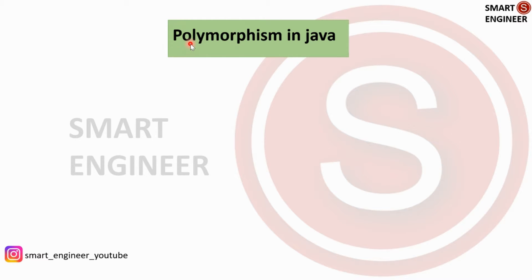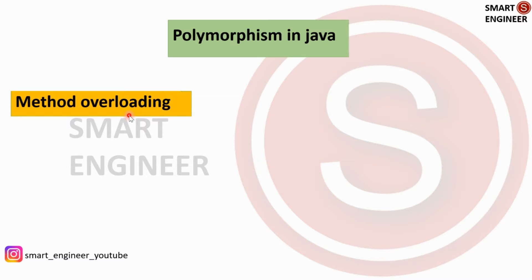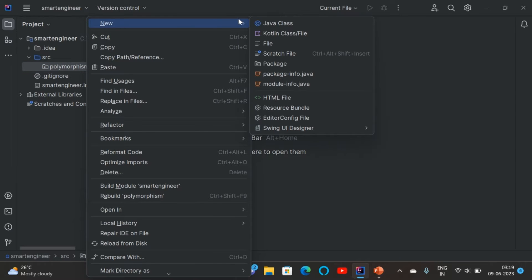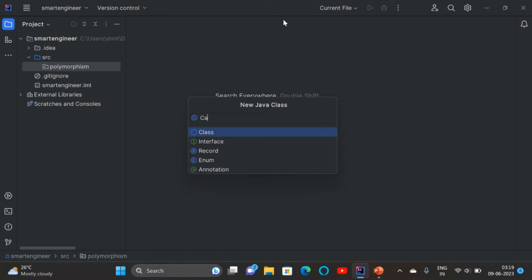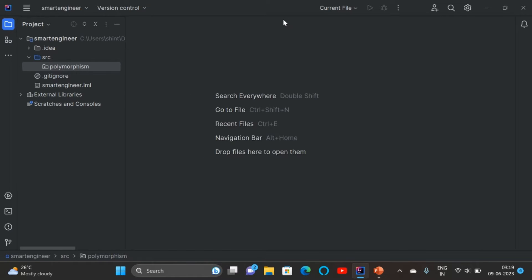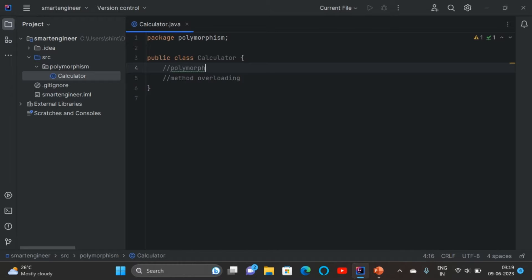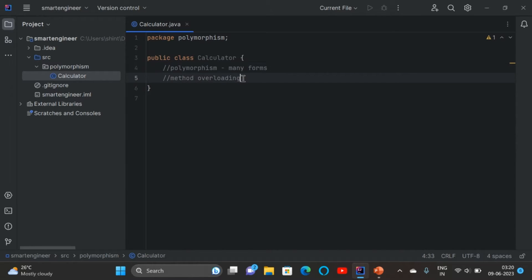One of the OOP concepts is polymorphism. We can achieve polymorphism using method overloading and method overriding. I'm going to create a new Java class named Calculator, and first we are going to learn about method overloading. Poly means many, morphism means forms — so we can do the same thing in many ways.